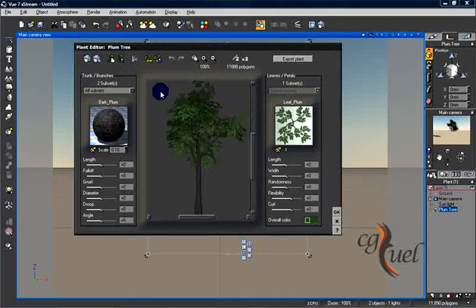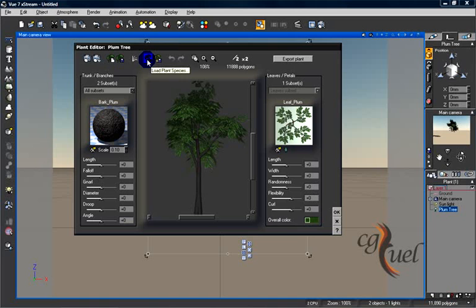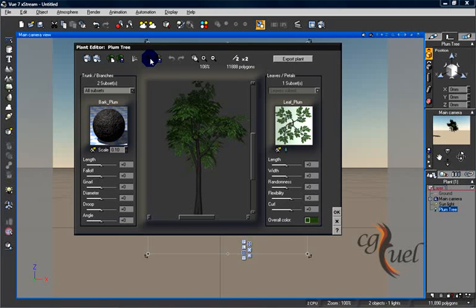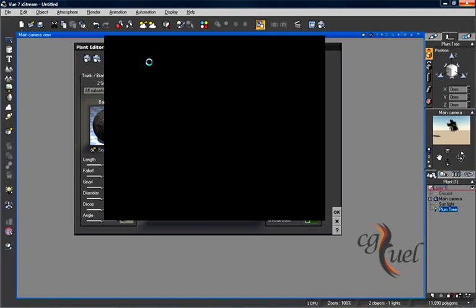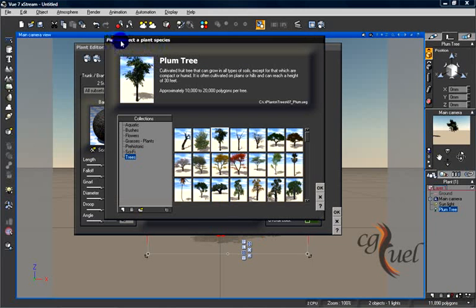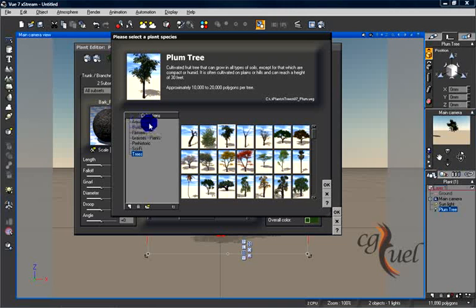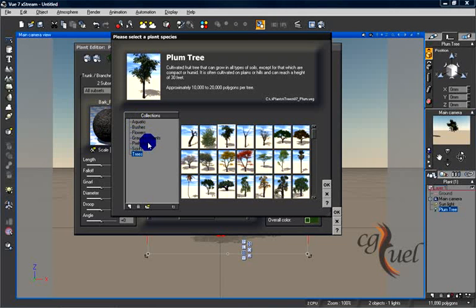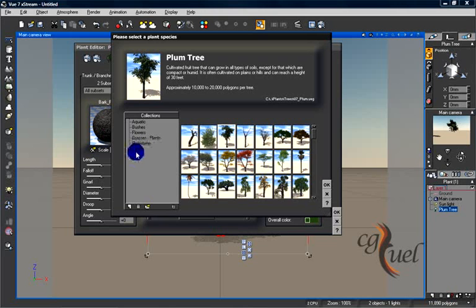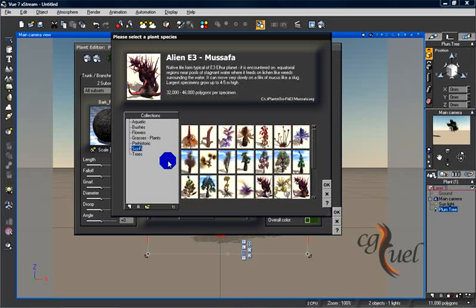Let's go back to the plant editor. Here you can load plant species from the selection window by pressing this button. You can select a plant species from the presets here: aquatic, bushes, flowers, grasses, prehistoric, sci-fi, trees, anything you want.